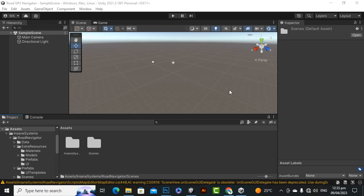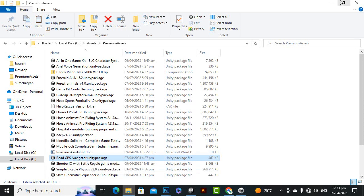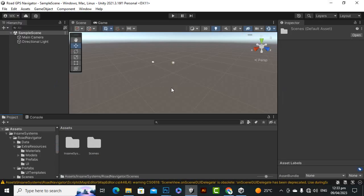Assalamualaikum. In this video we are going to review a very nice asset, Road GPS Navigator. This is a very nice asset you can use as a GPS navigator for your racing games or any type of games in Unity.